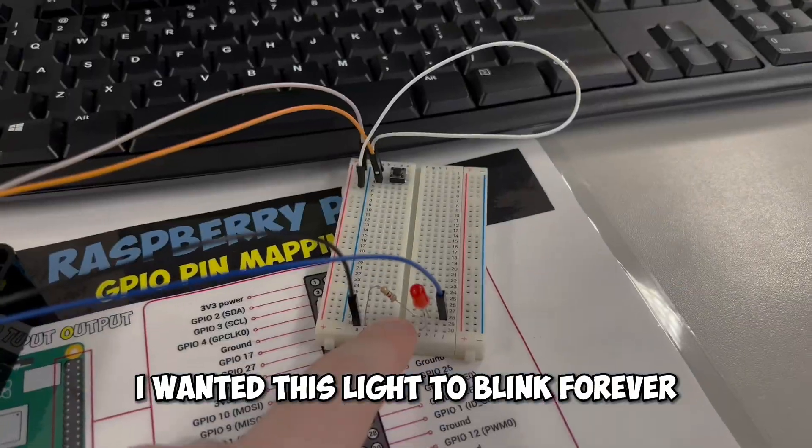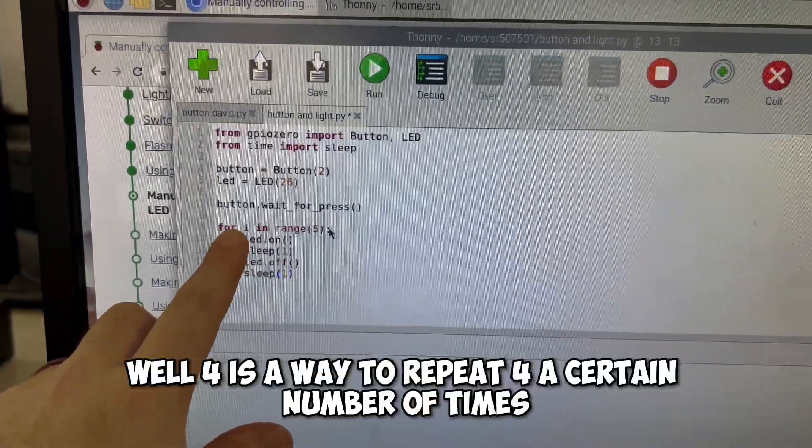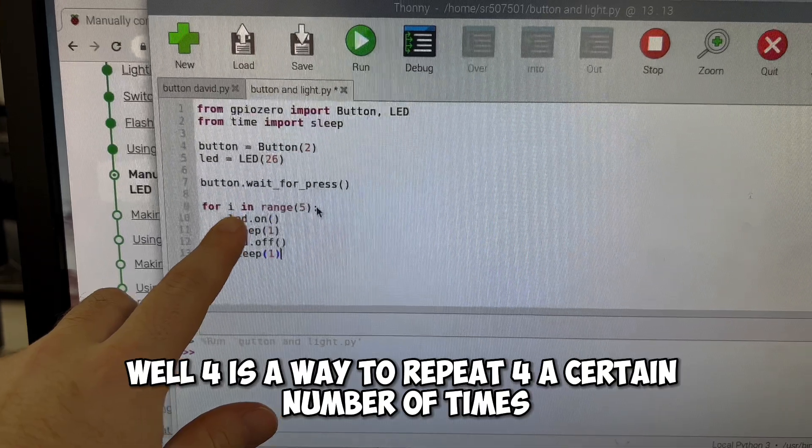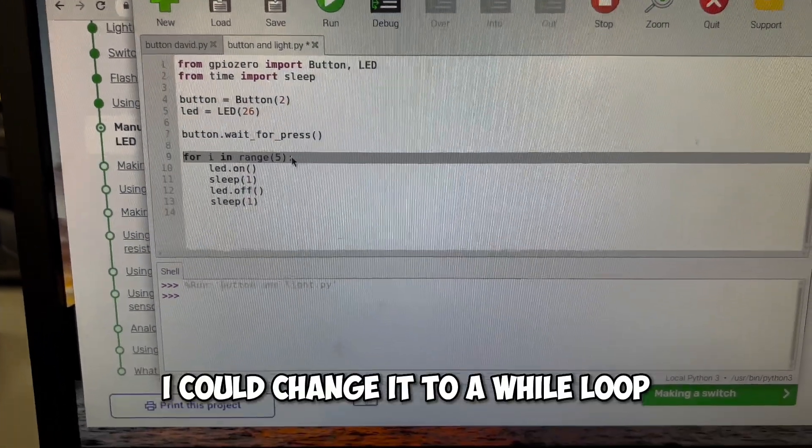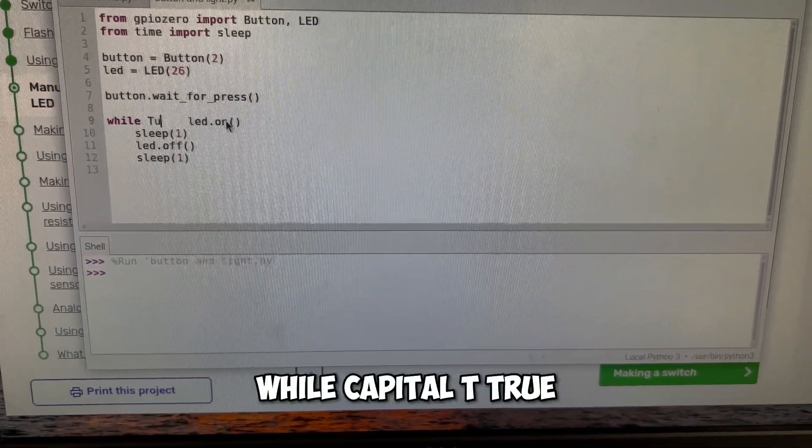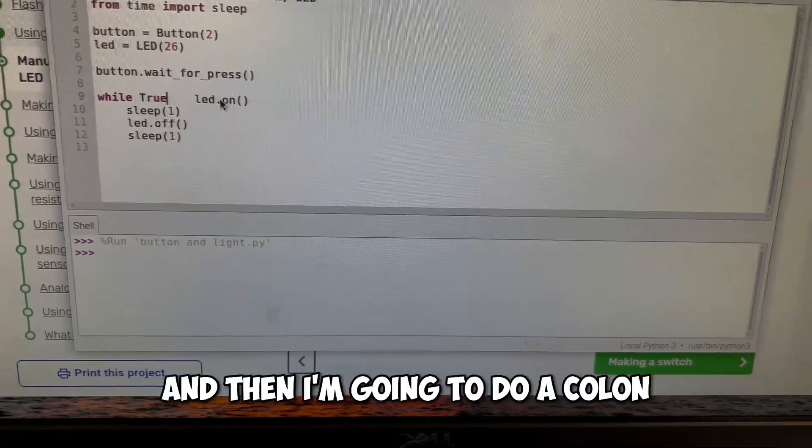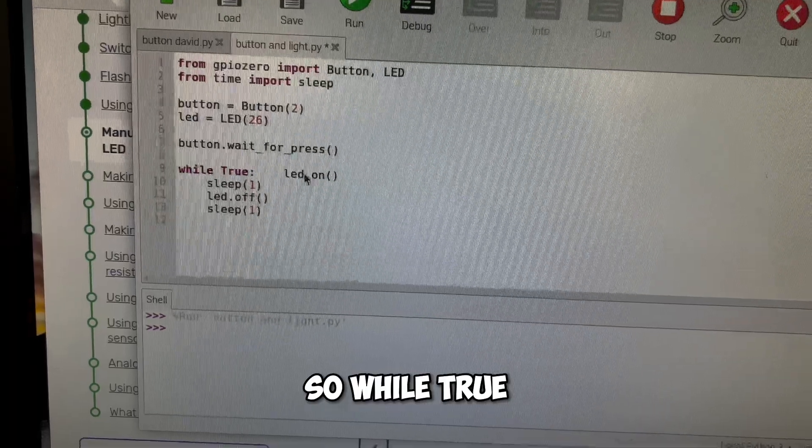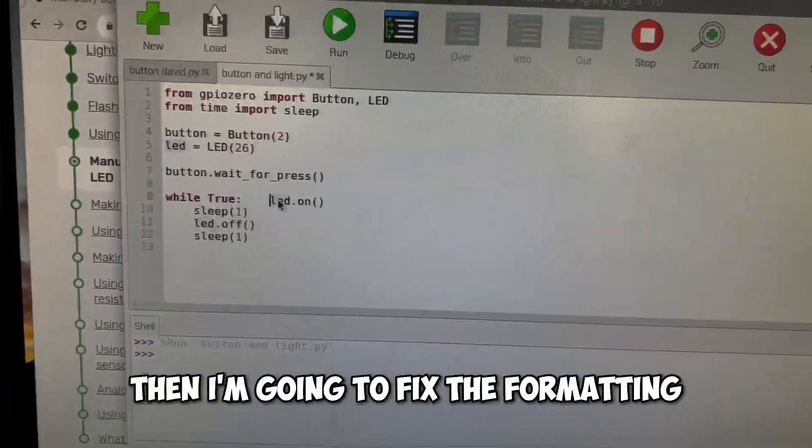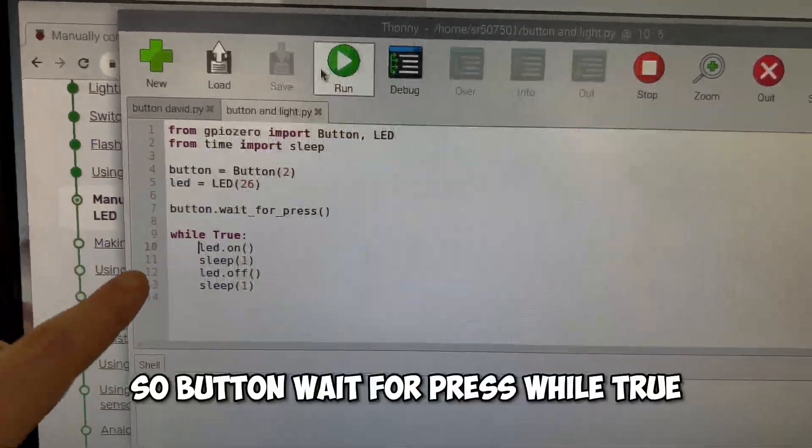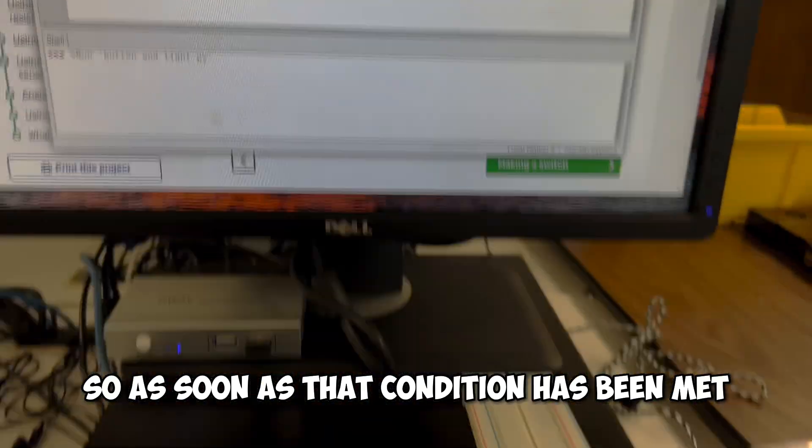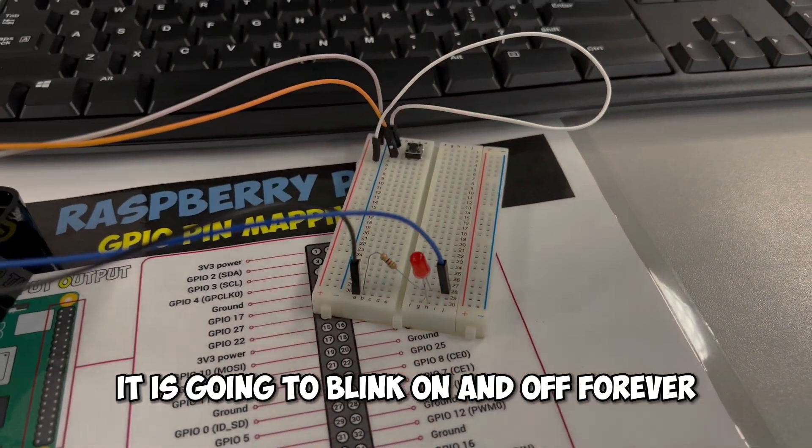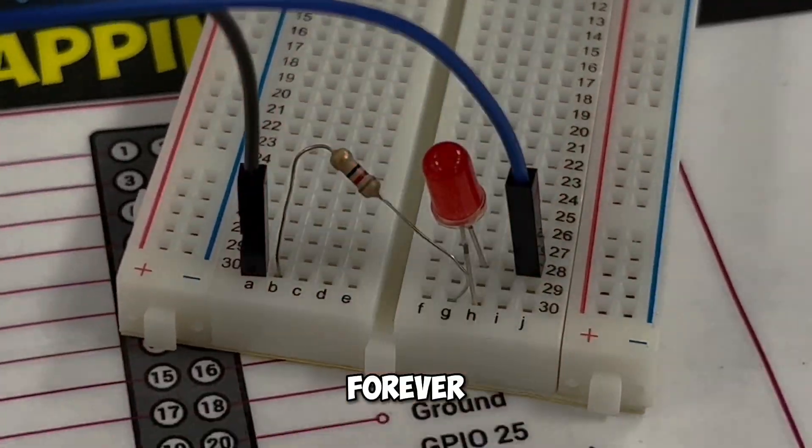I wanted this light to blink forever, not just five times. Well, for is a way to repeat for a certain number of times. But if I wanted it to stay on, I could change it to a while loop and I could type over here while capital T true. And then I'm going to do a colon, which is shift colon. So while true, then I'm going to fix the formatting and I'm going to run this. So button wait for press while true, do all these things. So as soon as that condition has been met and this button is pressed, it is going to blink on and off forever. Forever.